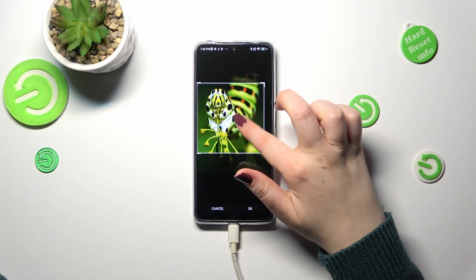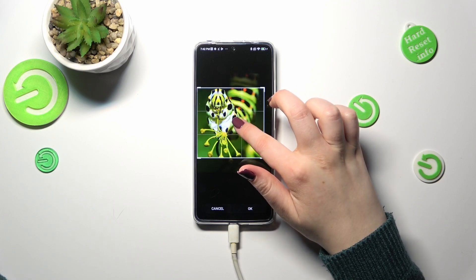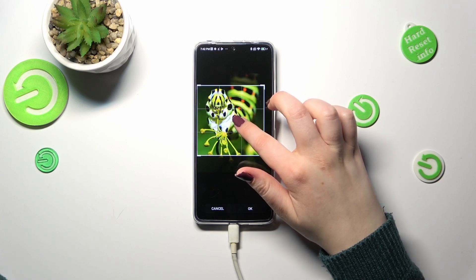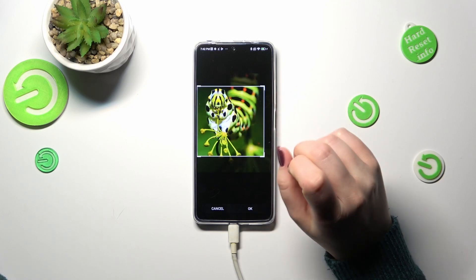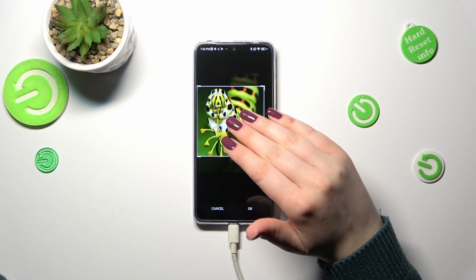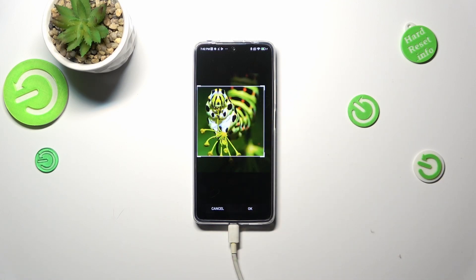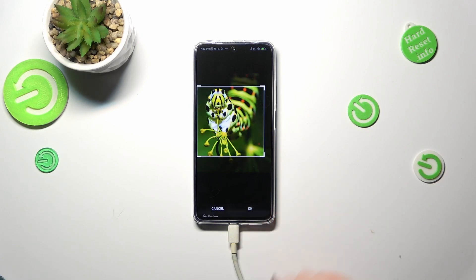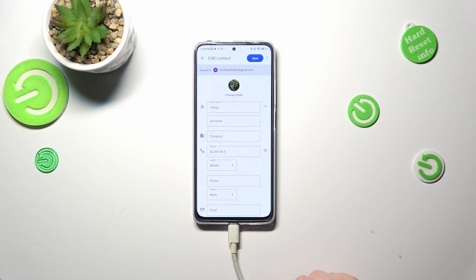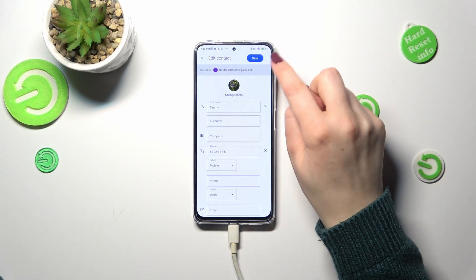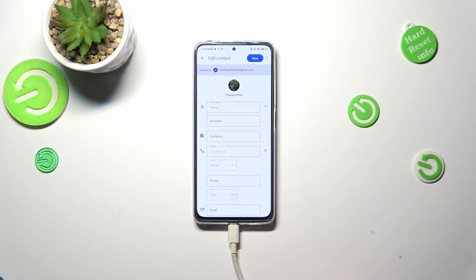Basically, position this square just like you want, because it is responsible for what you will see after saving the contact. After positioning, just tap OK and then tap Save.